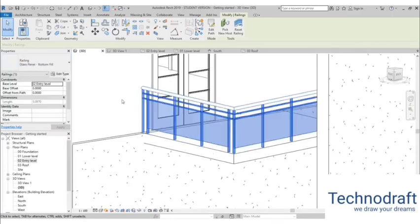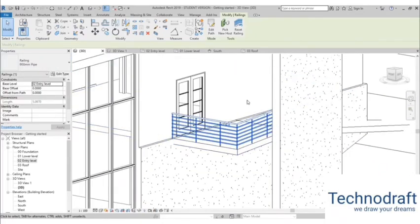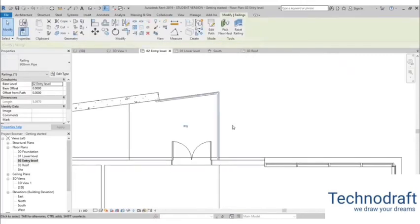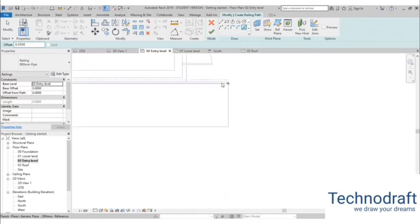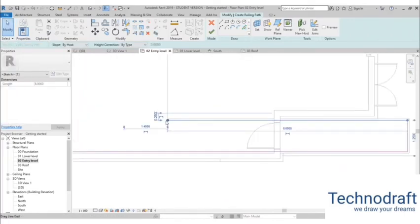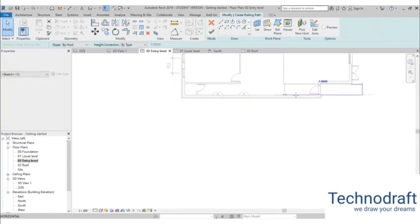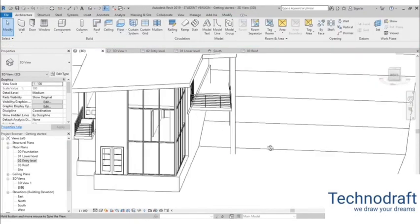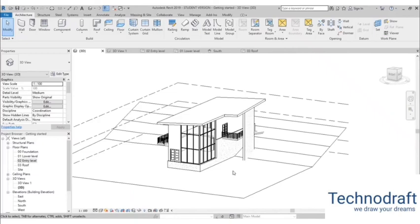Go into 3D and there's our pipe railing. You can switch to a rectangular railing type if you prefer, or use a glass railing, but I'll stick with the pipe for this design. For the railing on the other side, go back to entry level, go to Architecture > Railing, set the offset to 0.05, sketch the path from one end to the wall, and finish. Go into 3D and now we have railing on both sides, which is important for safety.